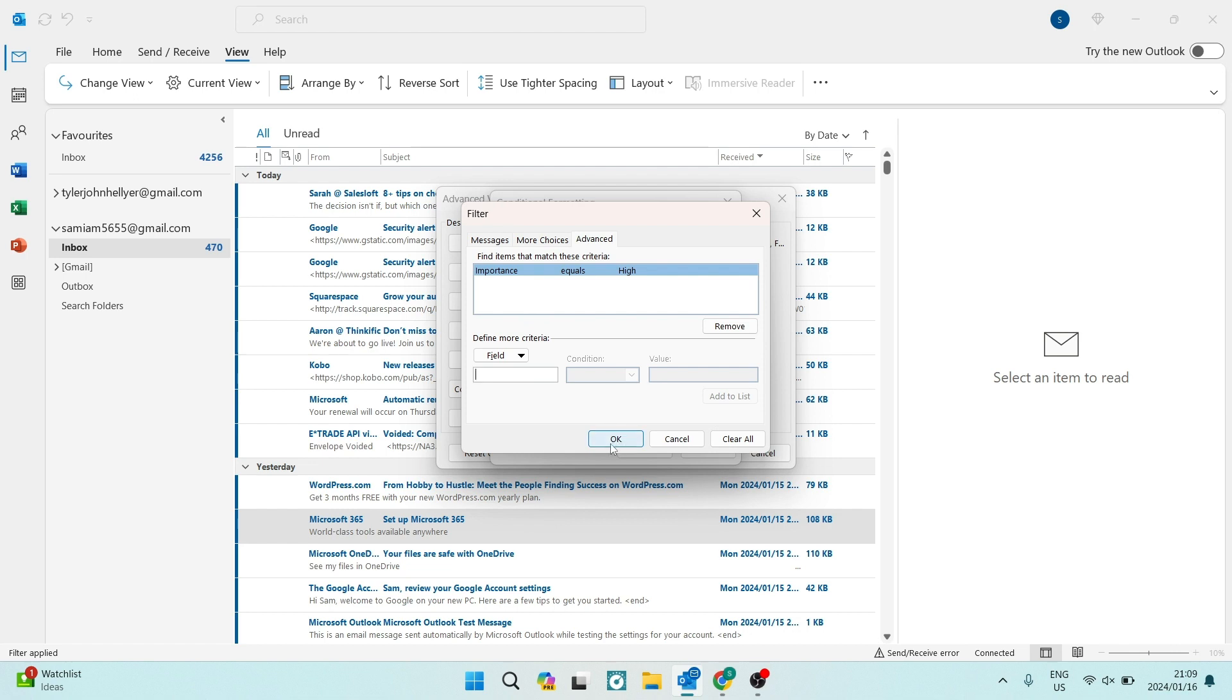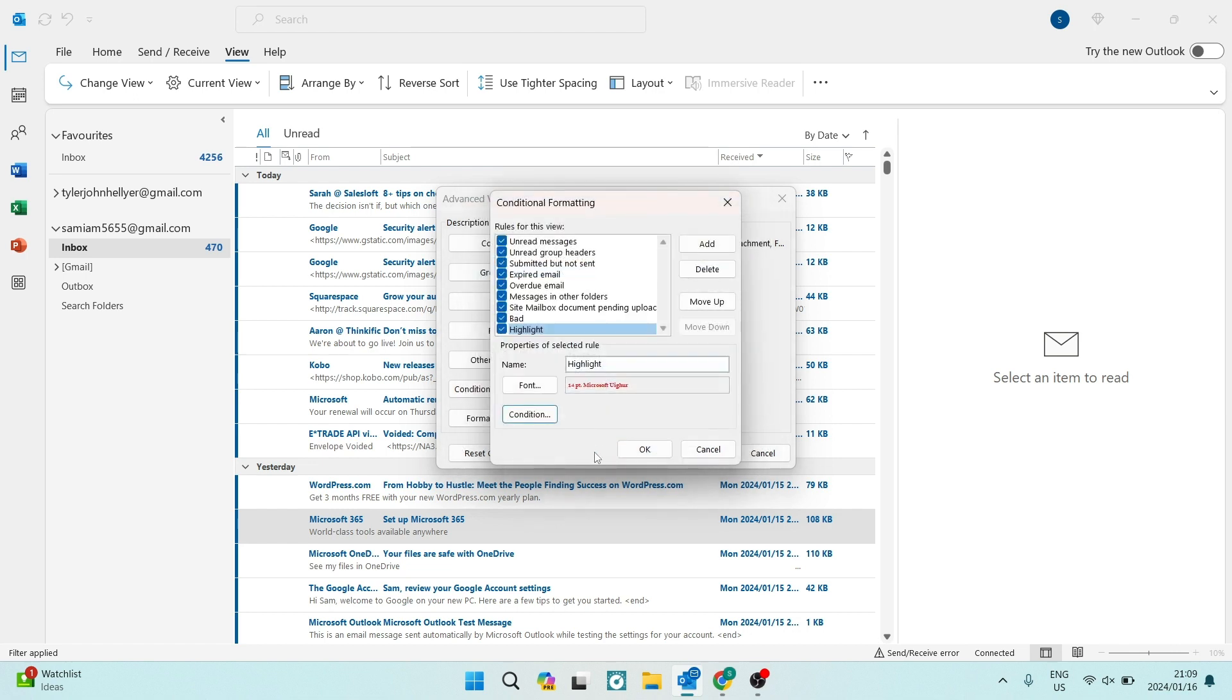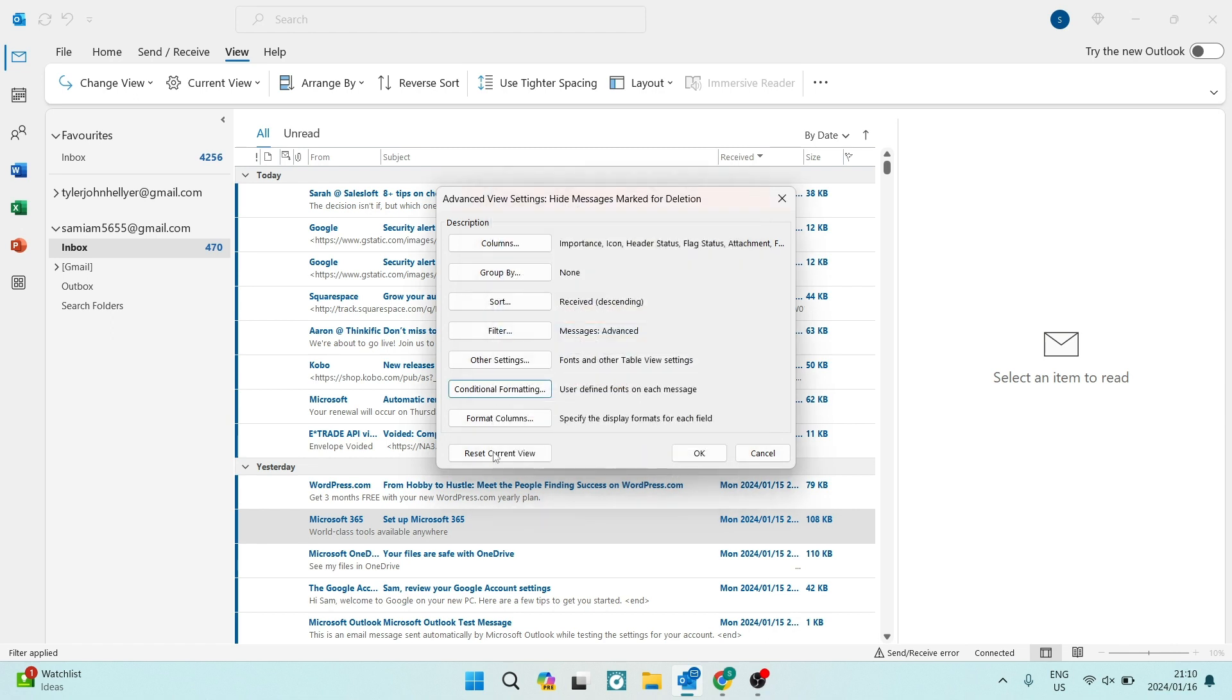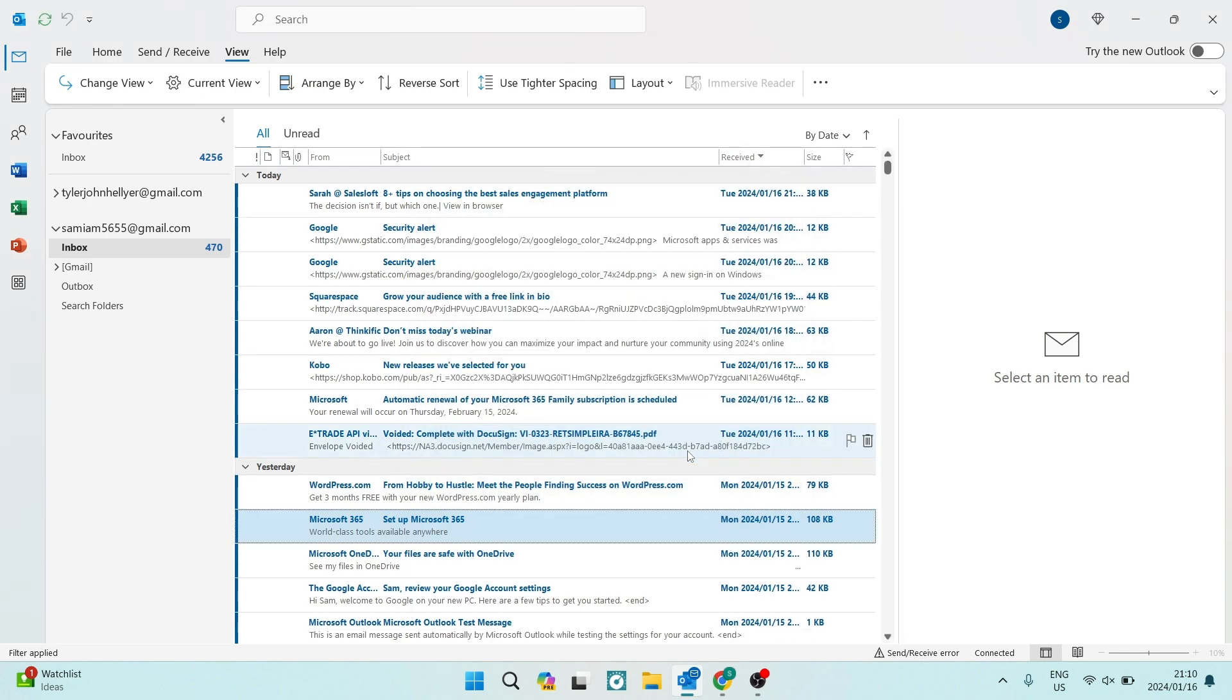We can now tap on OK on this window. All of this has now been defined. You can see over here that our highlighted emails are in and they've been added. And we're going to go ahead and tap on OK over here. And for the third time on this window, we're going to tap on OK.